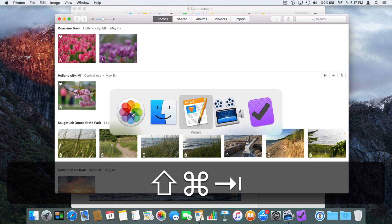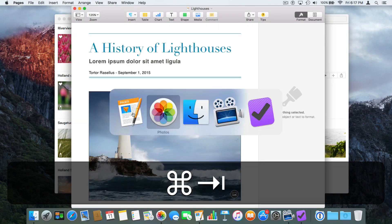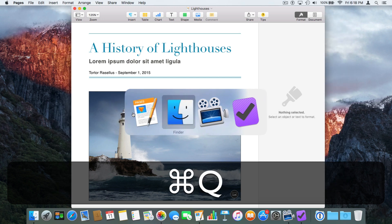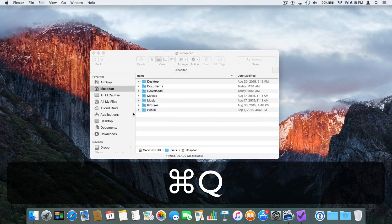This is also how we can easily quit out of open applications. I'm going to Command+Tab and I want to quit out of Photos — all I have to do is just tap on the Q key. I'm still holding down the Command key, so it's Command+Q. We just quit out of Photos. I want to quit out of Pages — I Command+Tab over, then Command+Q, and it quits out of Pages.